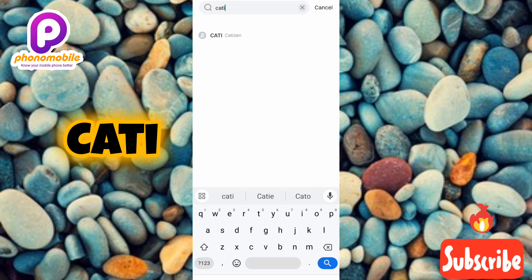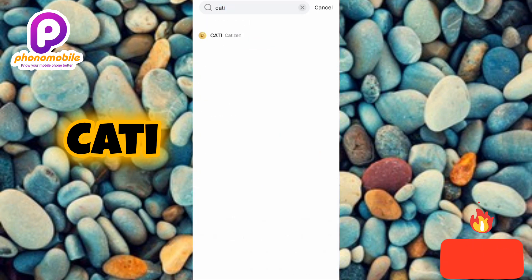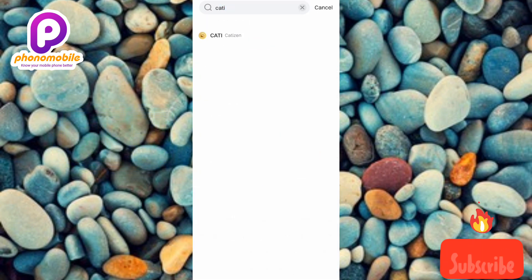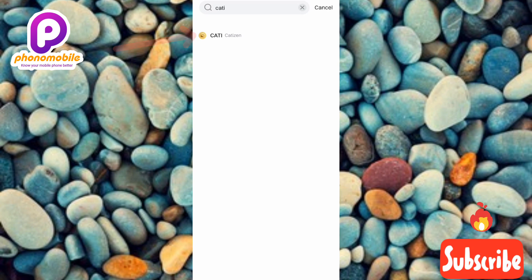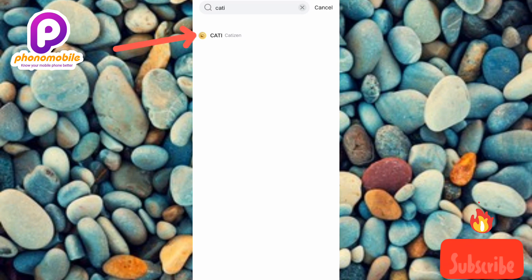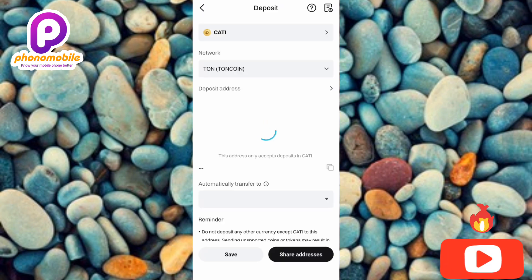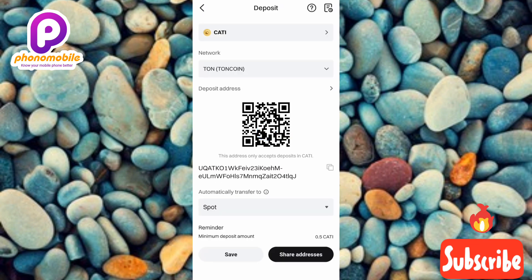Type C-A-T-I and tap search. You can now see the search results — the Catizen logo and the name 'Catizen' are displayed. Tap on it to select it.